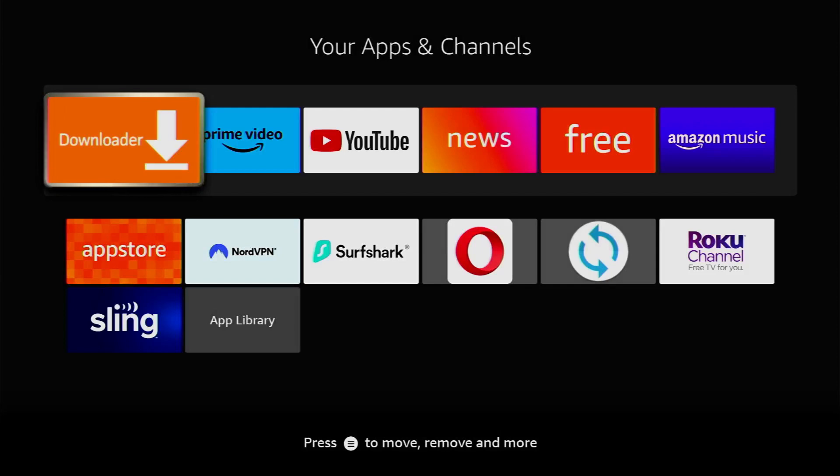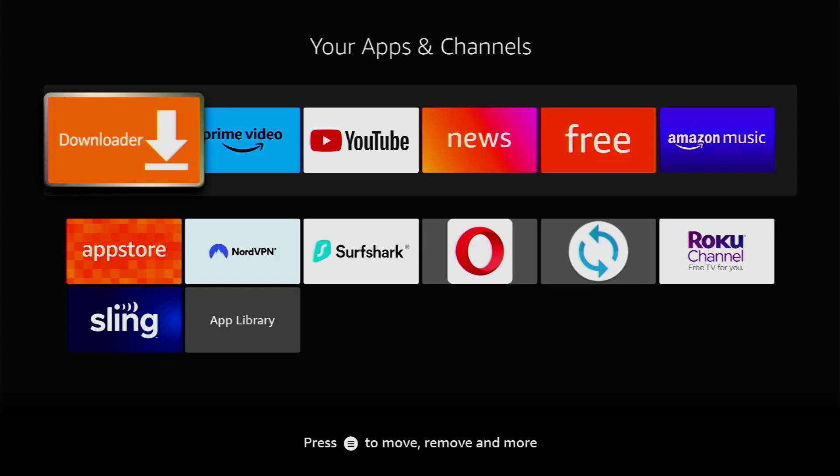Now, when you go to the list of applications on your device, you'll see the Downloader which is going to appear right here.